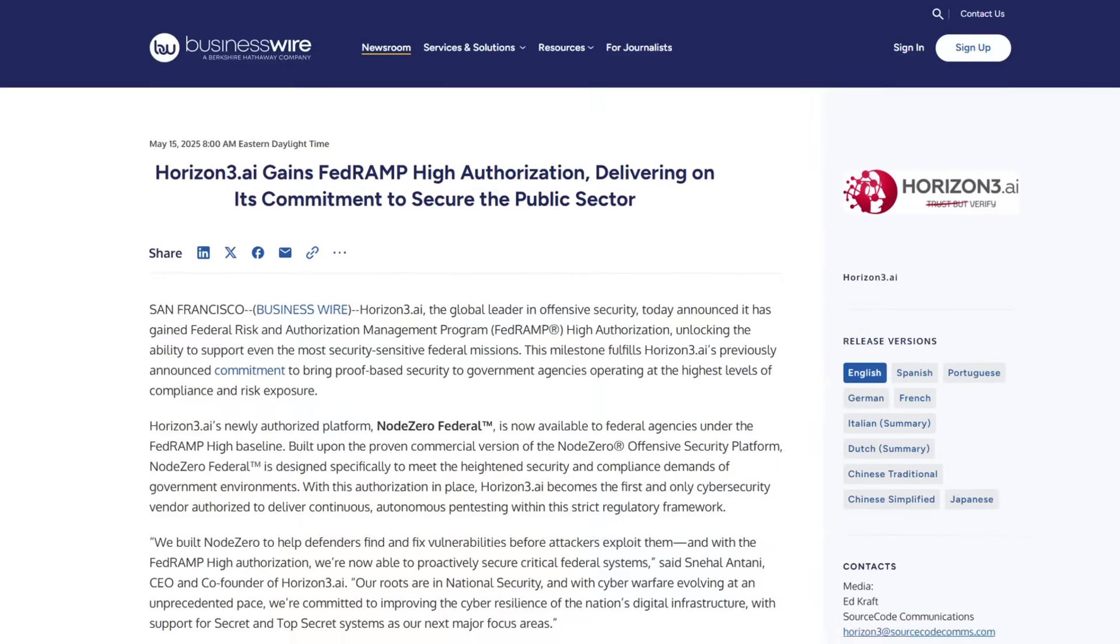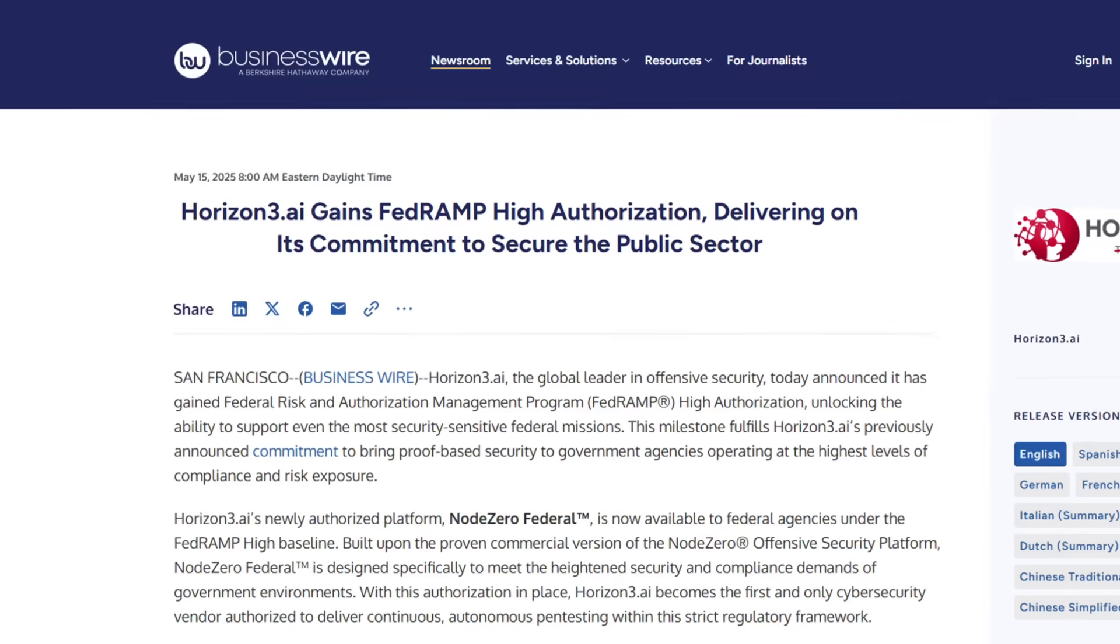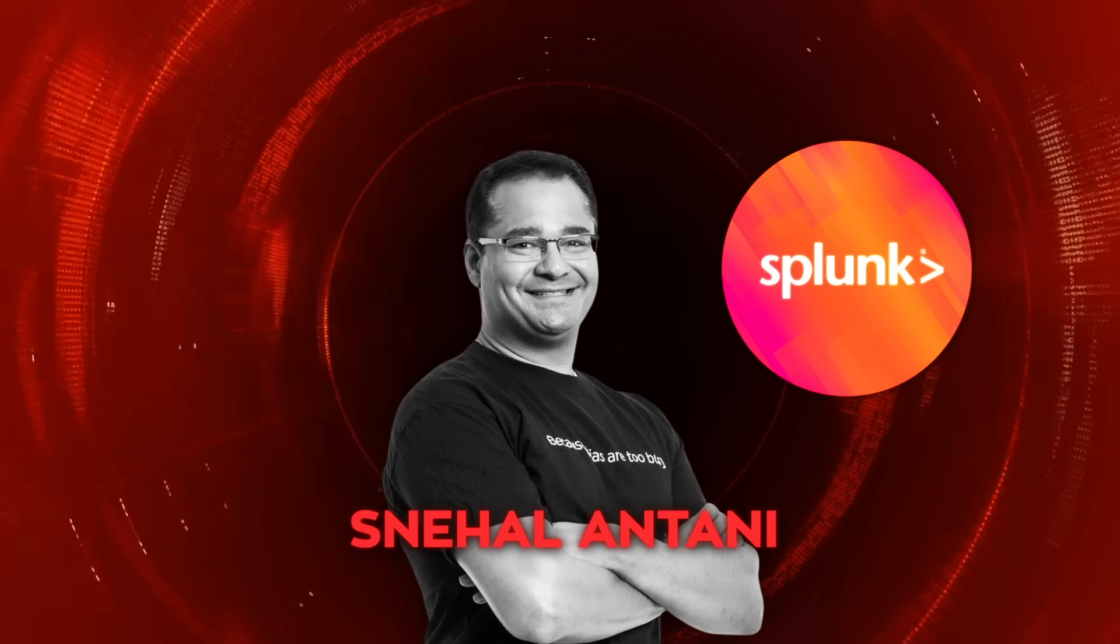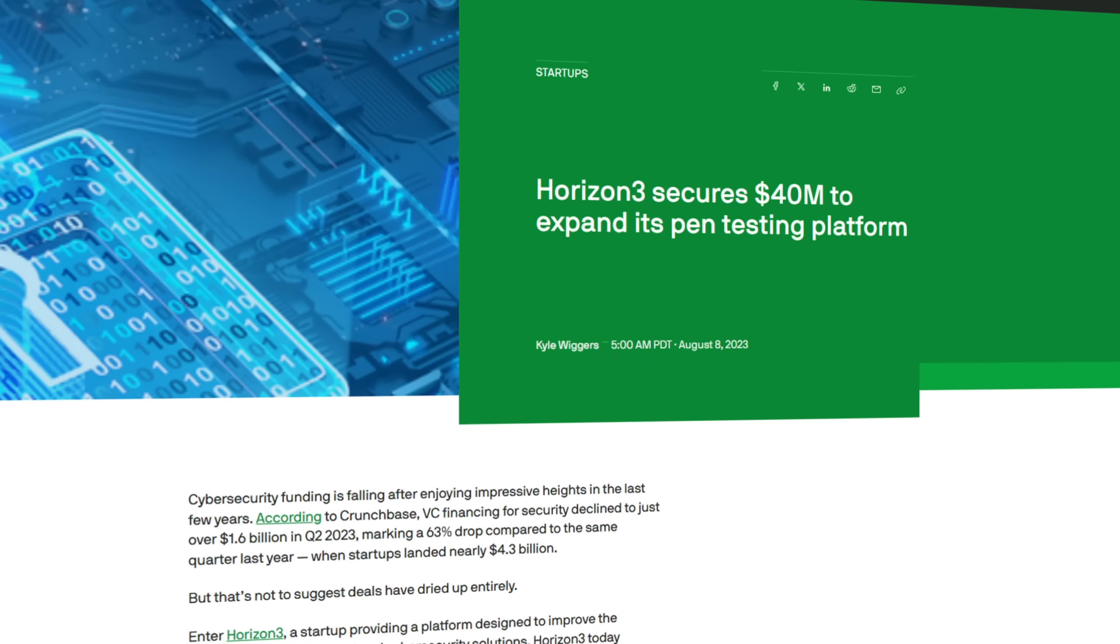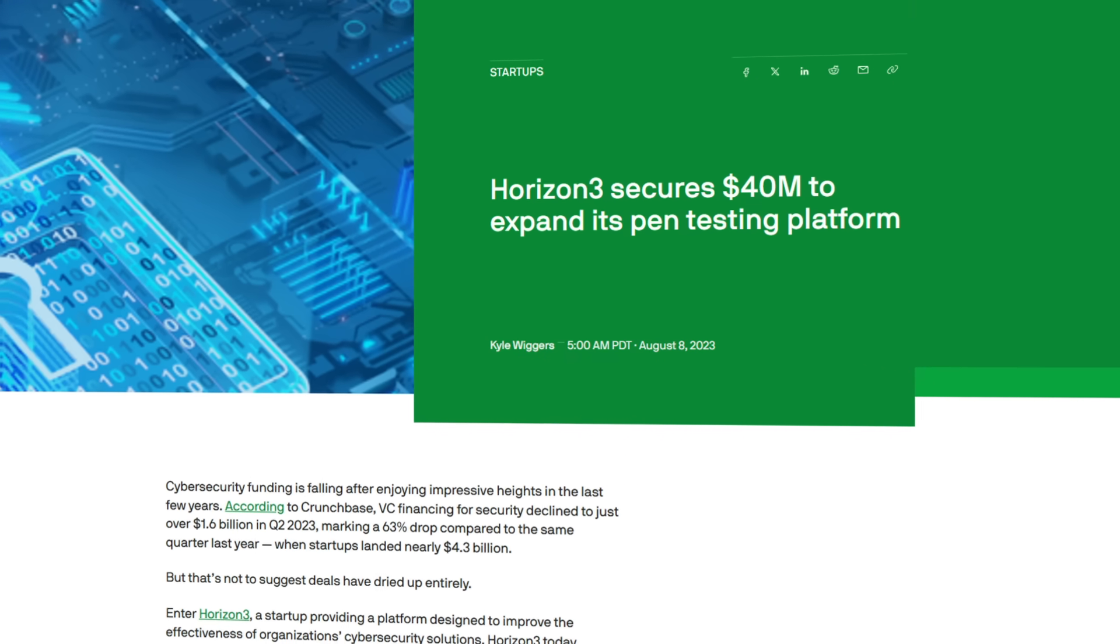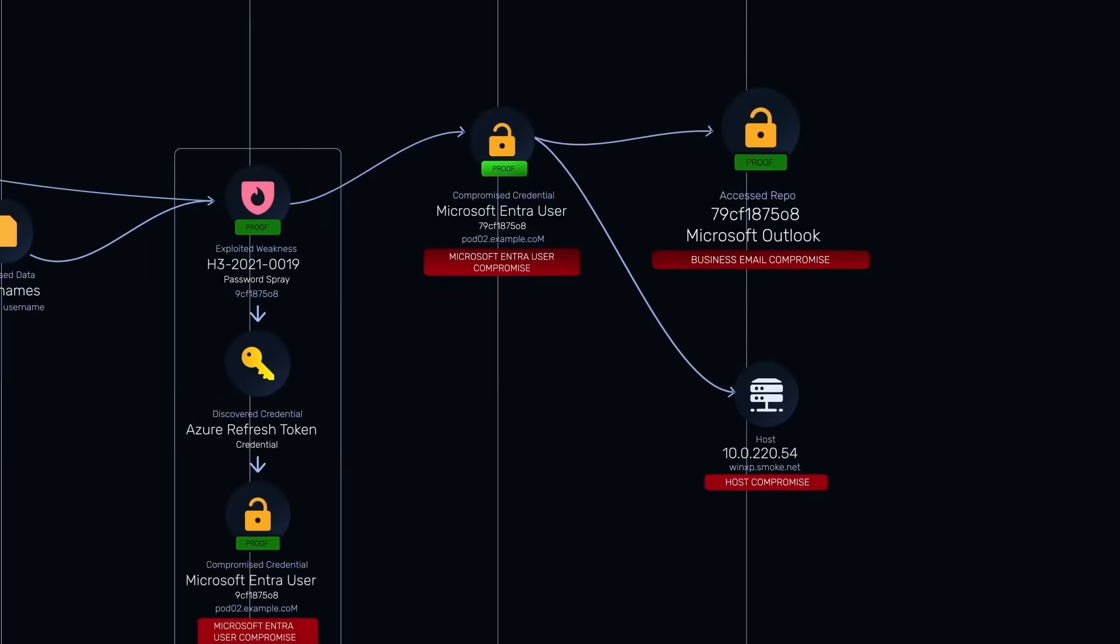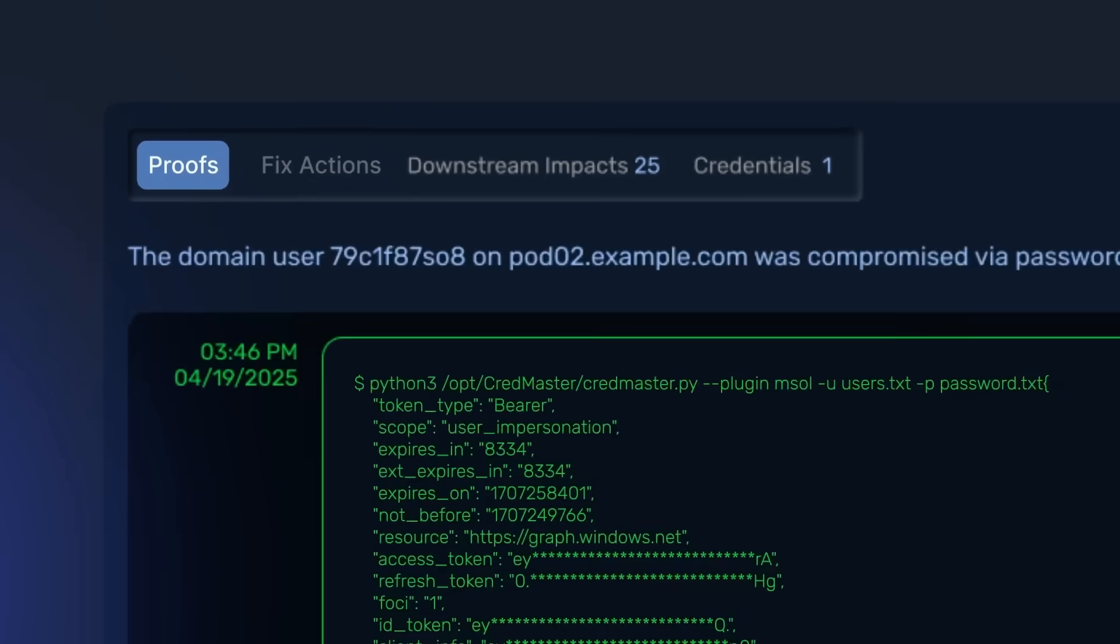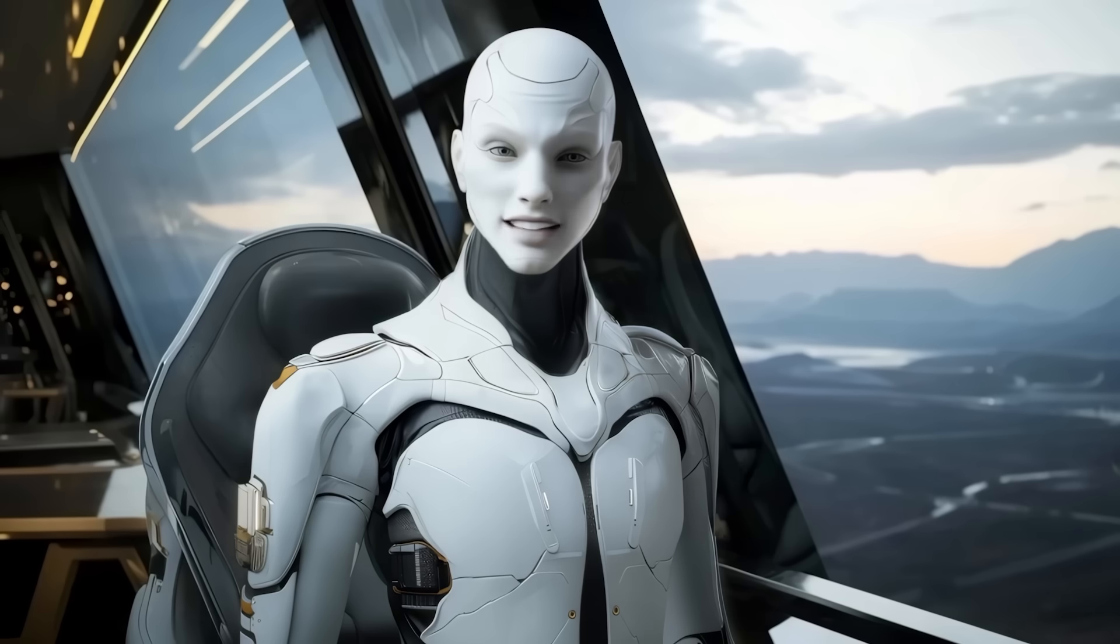The company just earned FedRAMP authorization earlier this month so U.S. federal agencies can buy without waivers. Founder Snehal Antani, formerly CTO at Splunk and once embedded with U.S. Special Operations Cyber Units, started Horizon 3 in 2019 and raised $40 million last August from Kraft Ventures and SignalFire. With automated phishing kits already chaining multiple large language models, venture capitalists see Blue Team Automation as the logical counter, which explains the check size.